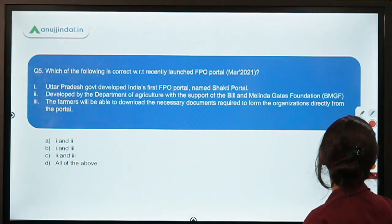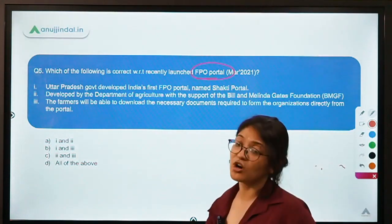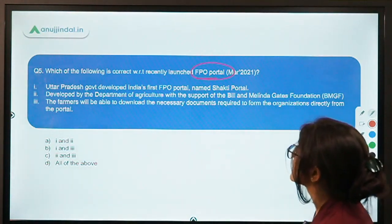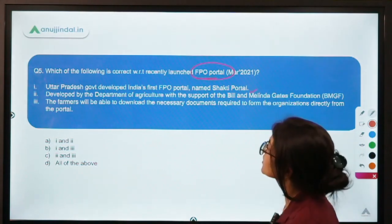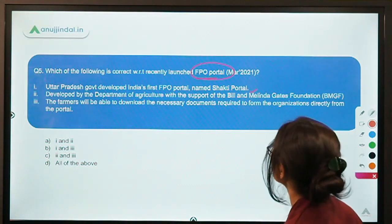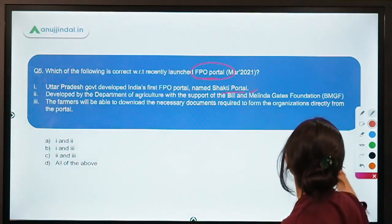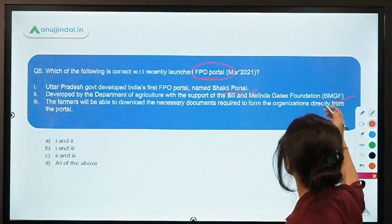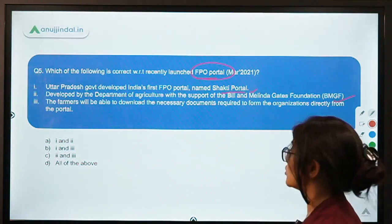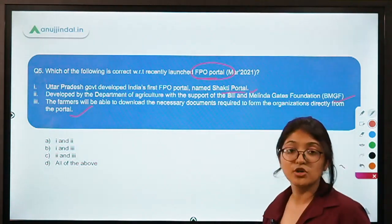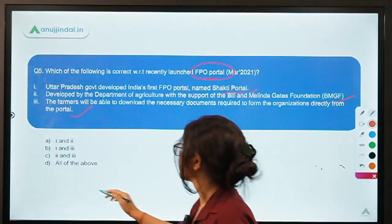The last question: Which of the following is correct with respect to the recently launched FPA portal? In March 2021, an FPA portal was launched. Statement one: Uttar Pradesh government developed India's first FPA portal named Shakti portal — correct. Statement two: developed by the Department of Agriculture with support from the Bill and Melinda Gates Foundation — correct. Statement three: farmers will be able to download necessary documents required to form organizations directly from the portal — correct. The answer is all of the above.